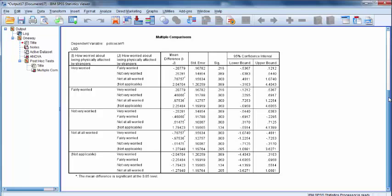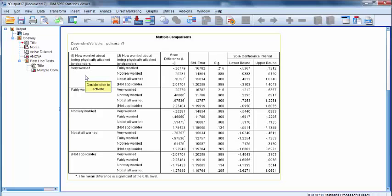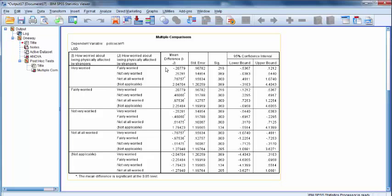Let's consider the mean comparison between Very Worried and Fairly Worried. In the Mean Difference column of this table, you can see that the mean difference in Police Confidence Score between Very Worried and Fairly Worried is negative .20779.